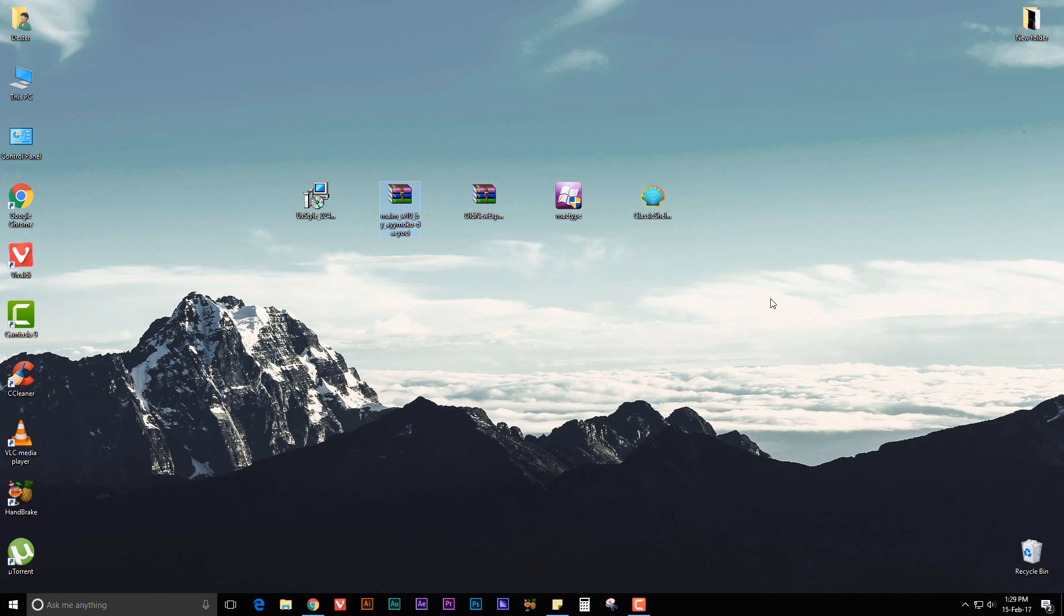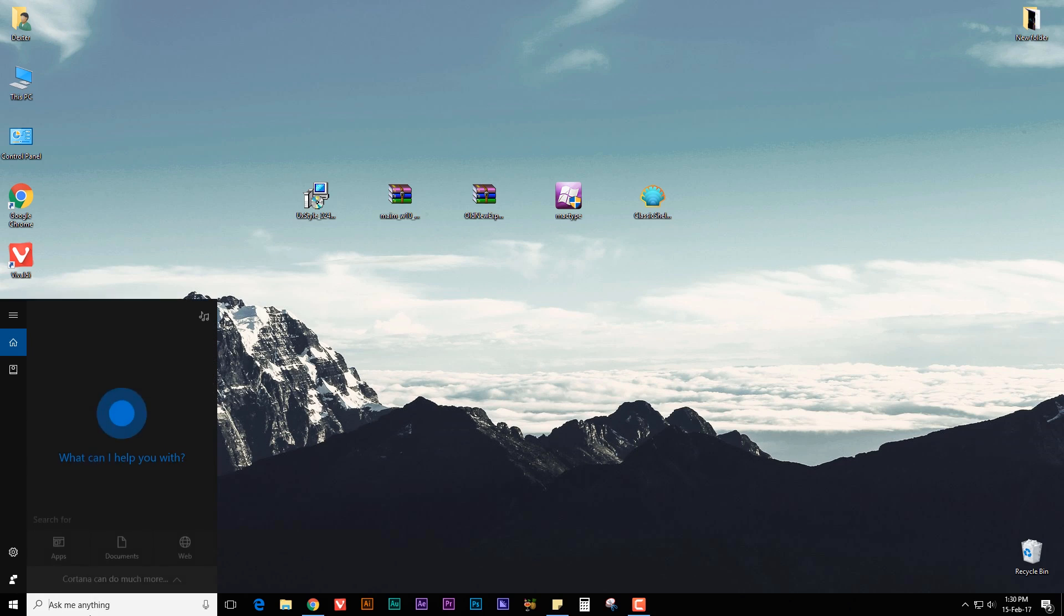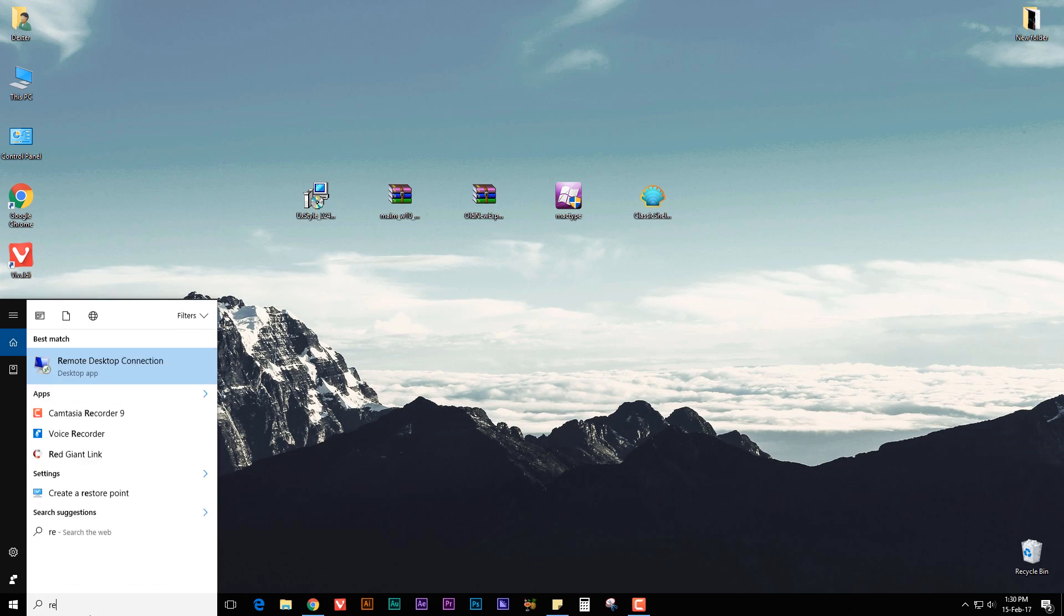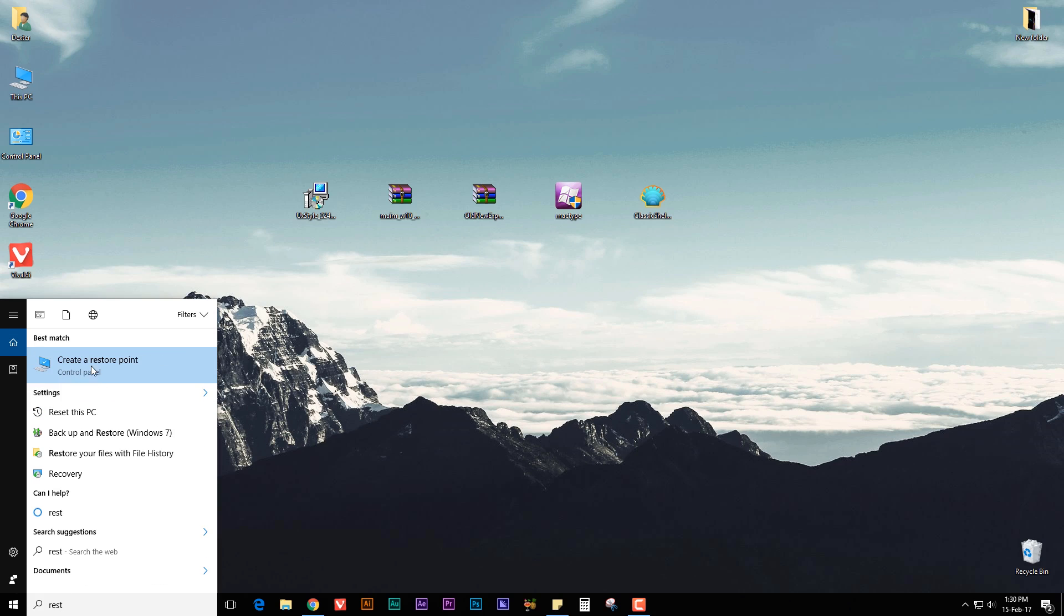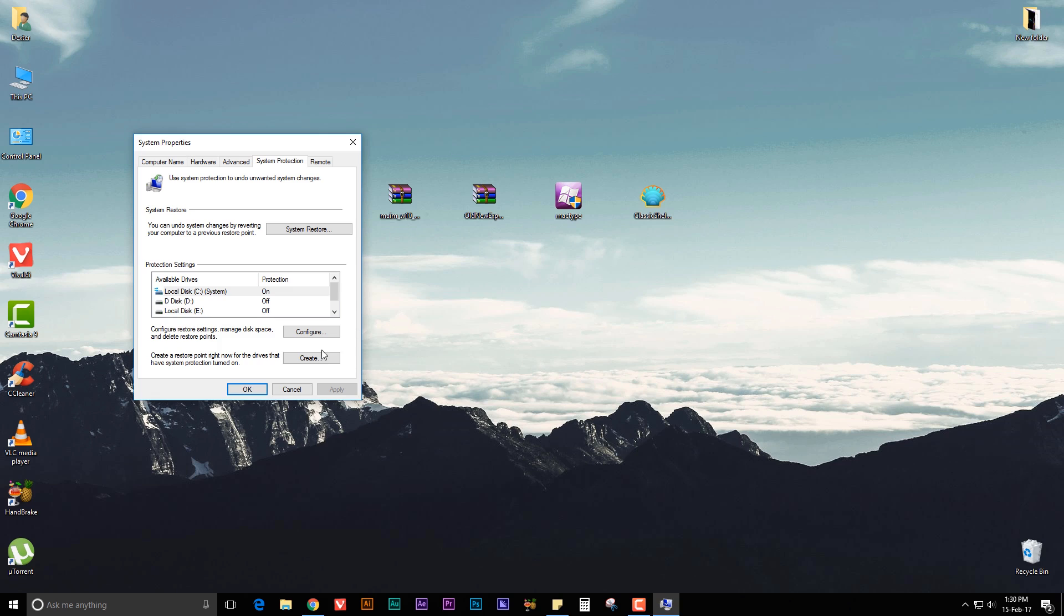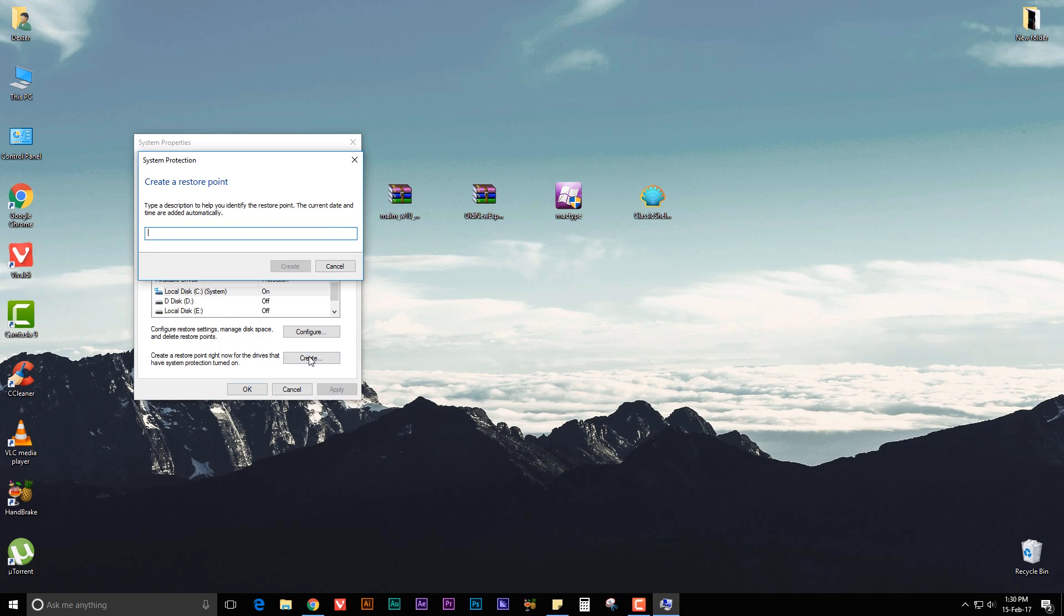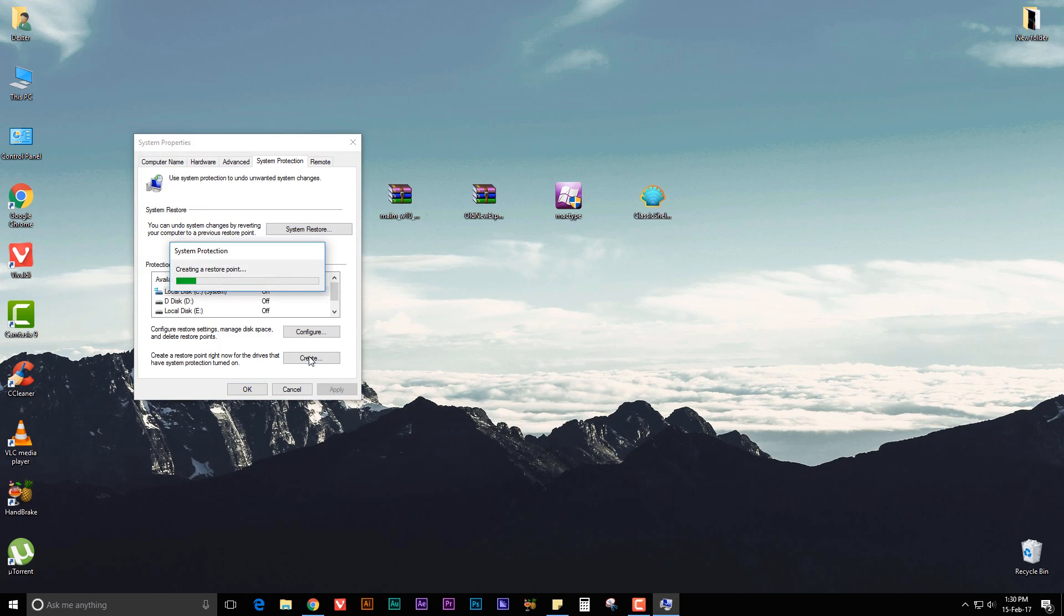create a restore point just in case you mess up anything, then you can easily restore Windows 10 to its original state. For that you need to go to Start and search for restore, and click on create a restore point. Now click on create, give it a name, and hit enter to create a restore point.